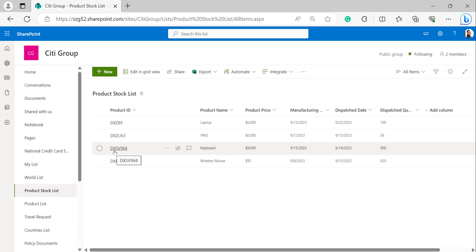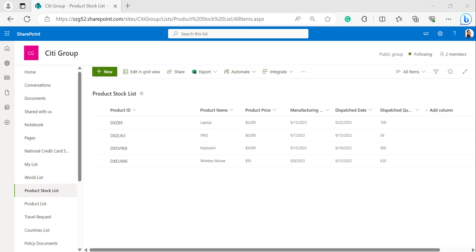One important thing to know: in SharePoint Online, items in the recycle bin will be automatically deleted after 93 days. However, in the case of SharePoint Server 2010, SharePoint Server 2013, SharePoint Server 2016, and SharePoint Server 2019, items will be deleted automatically after 30 days.